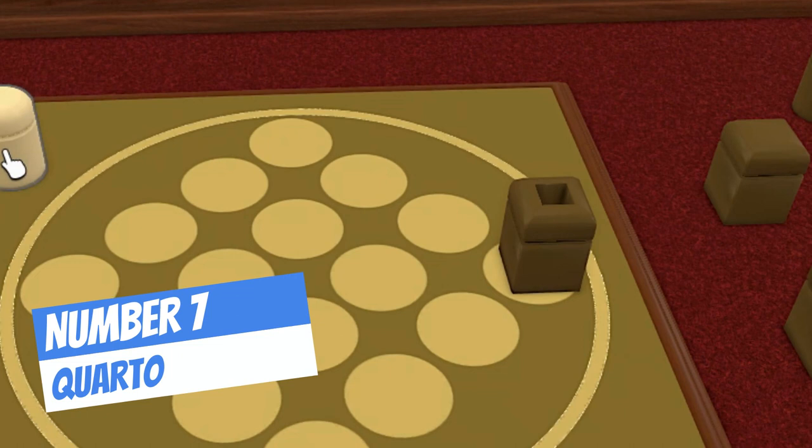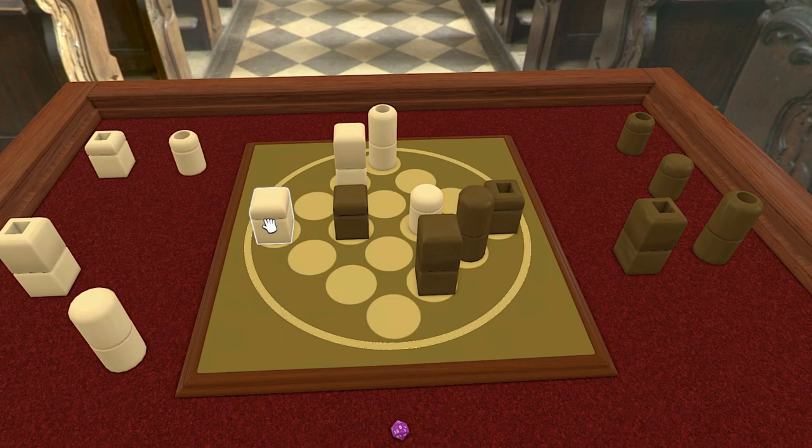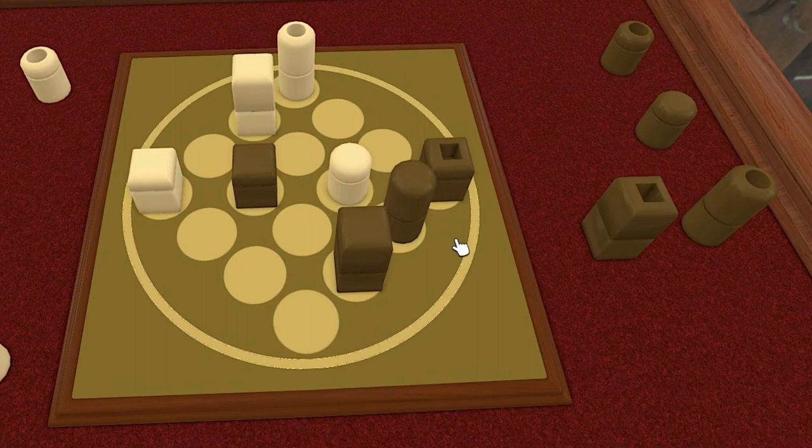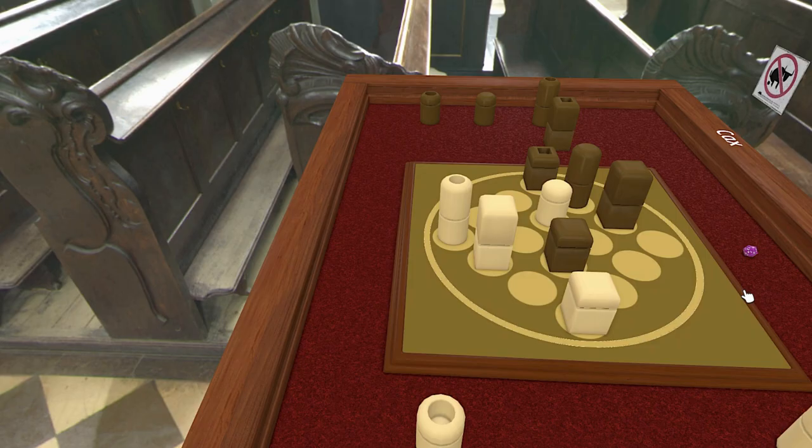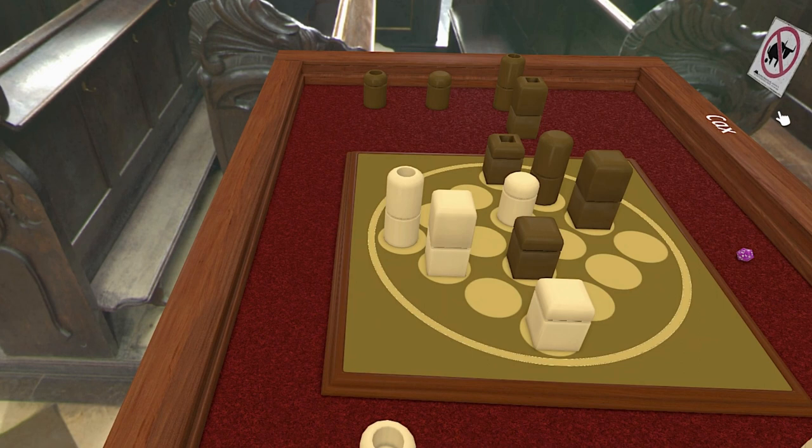At number 8 is Quarto. Quarto has a 4x4 board and 16 pieces. Each piece has four dichotomous attributes: color, height, shape, and consistency. So each piece is either black or white, tall or short, square or round, and hollow or solid. The object is to place the fourth piece in a row which contains all four pieces that have at least one attribute in common.